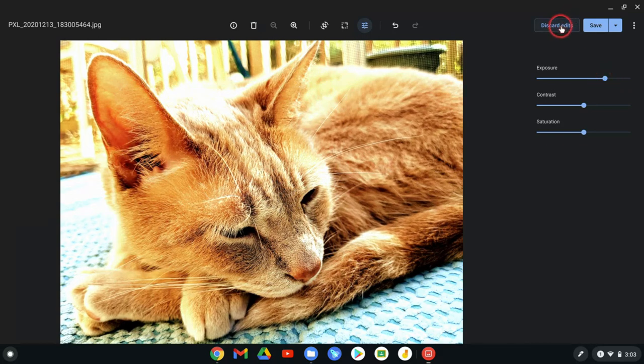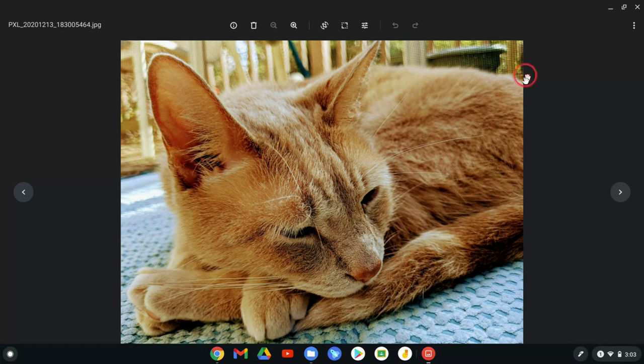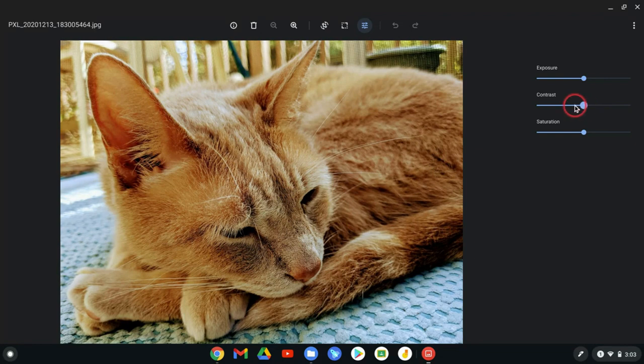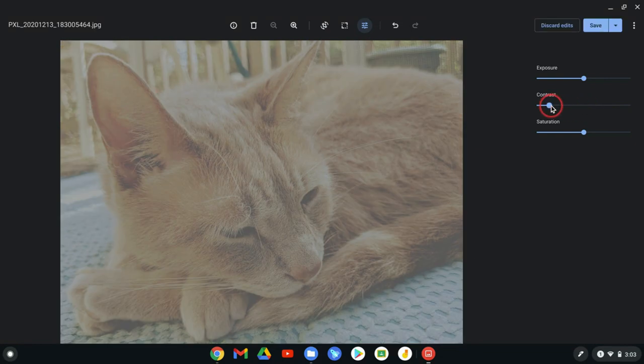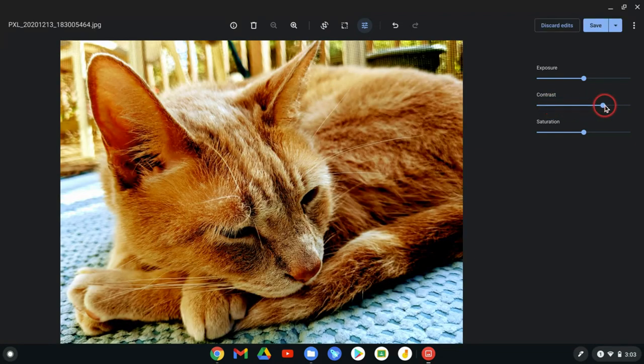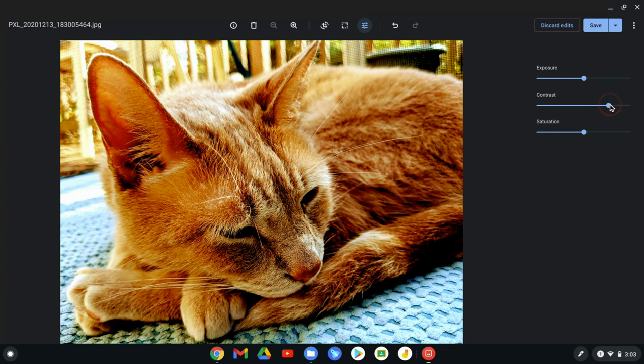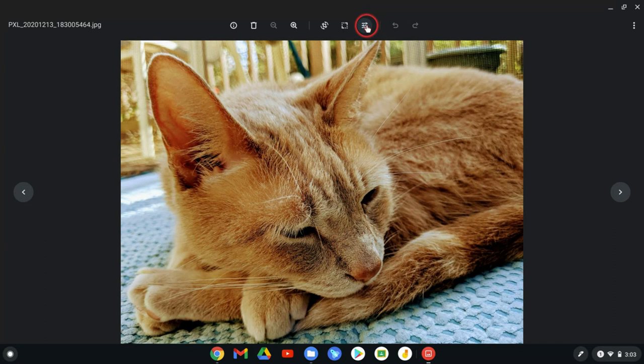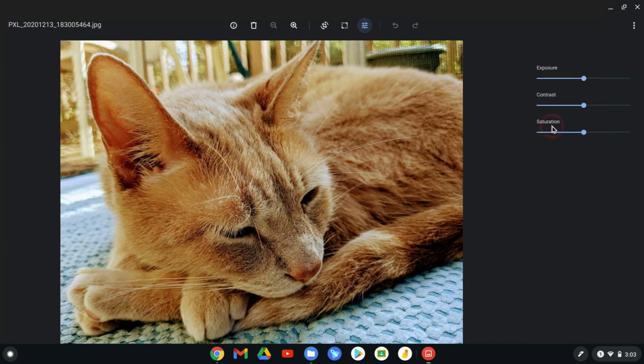And then if I can hit discard edits, we go back there. One thing I don't like is that when we do this, so let's say we change the contrast. And I go all the way light or all the way bright and contrasty. If I use the undo button, it takes me out of the menu. I don't know why it does that. I would just like to undo and then stay there.